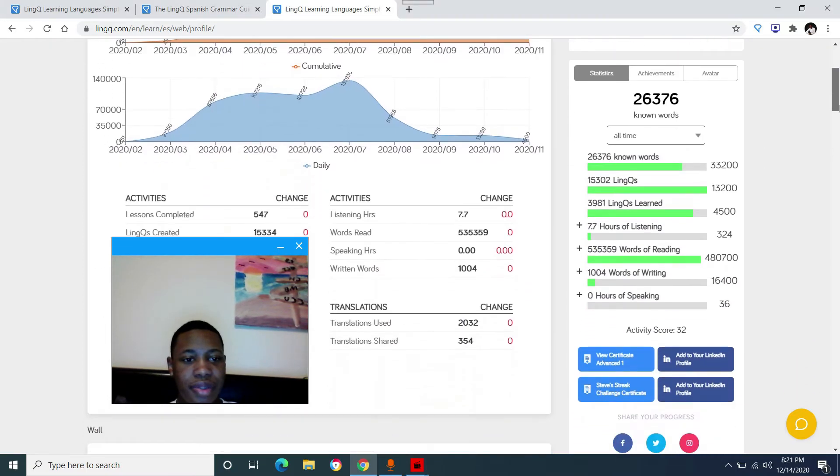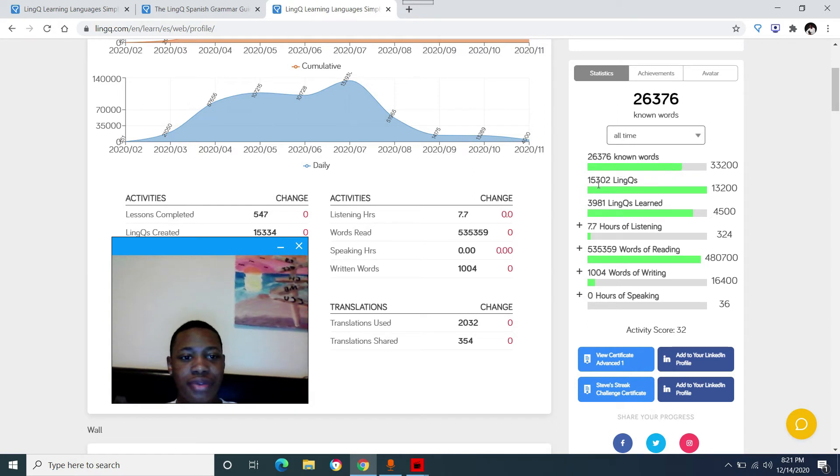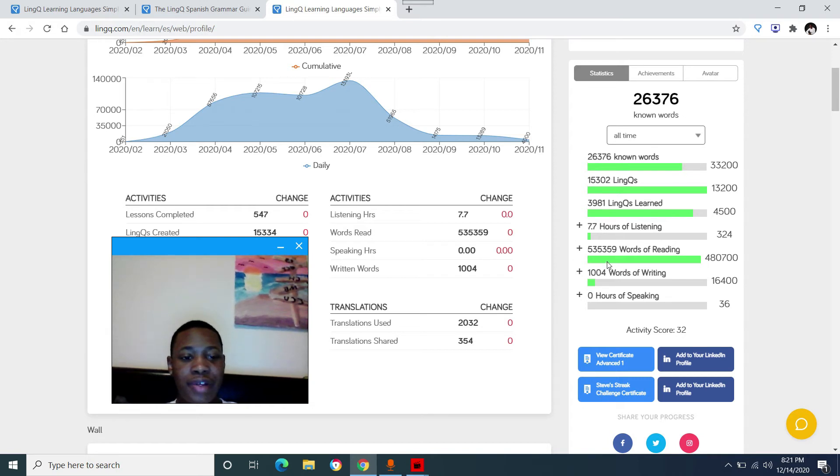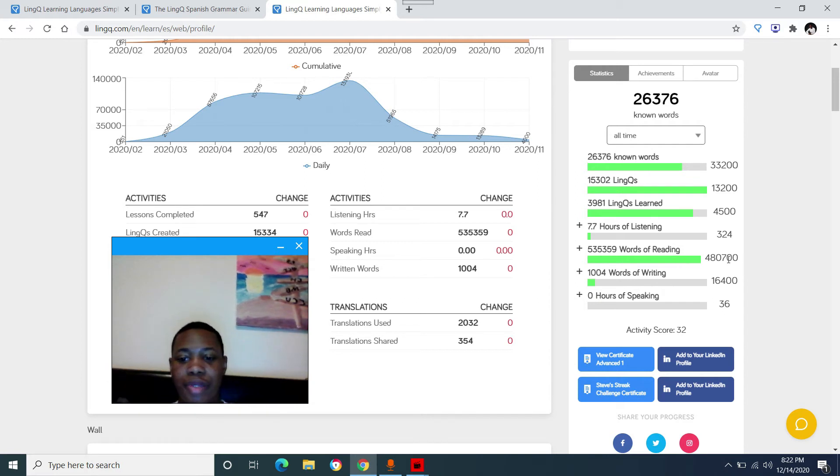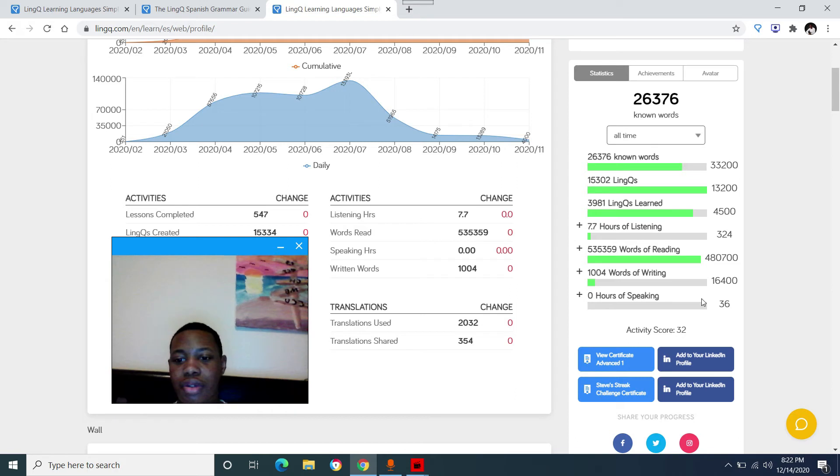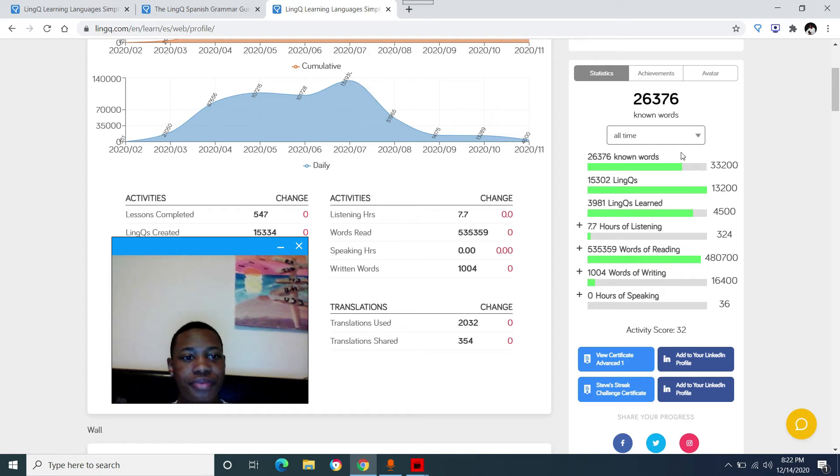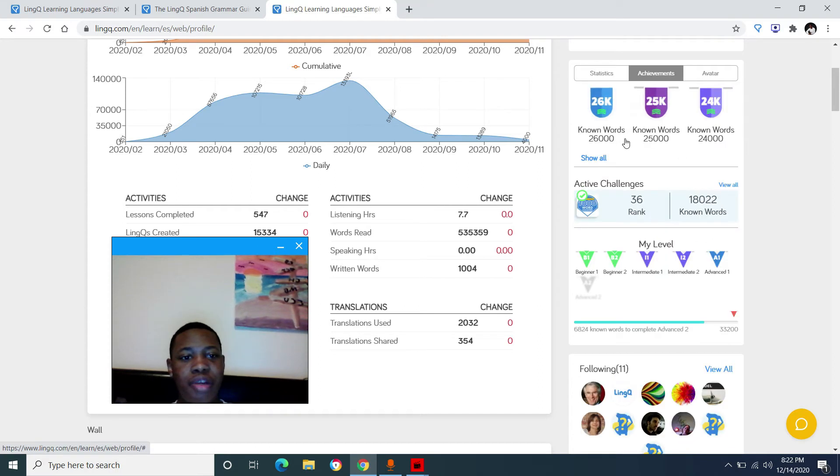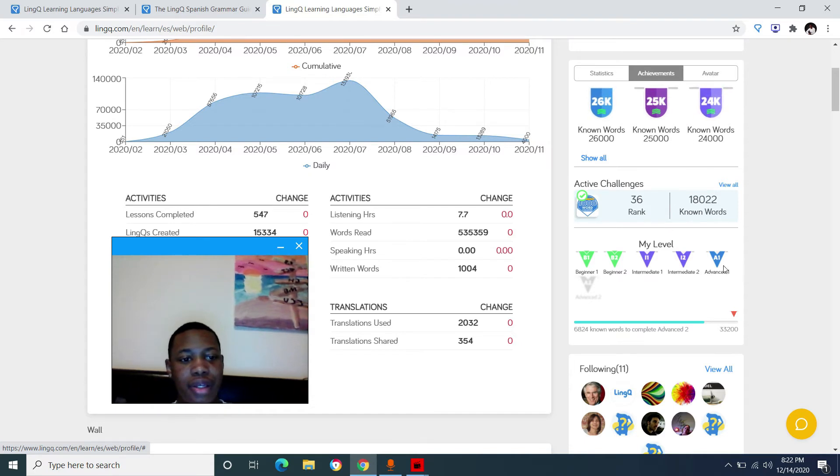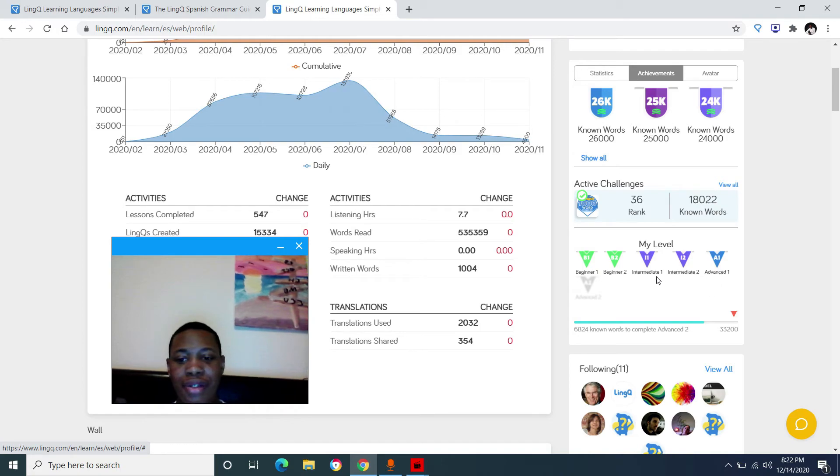But anyway, I have 26,300 known words, 15,000 links or saved words, and 535,000 words of reading. And that's just on this website. Of course, I read offline with physical books and stuff. So that's why my numbers are so low. So here are my achievements right here. It has 26,000 known words, things like that. And currently I'm at the advanced one level on the website.